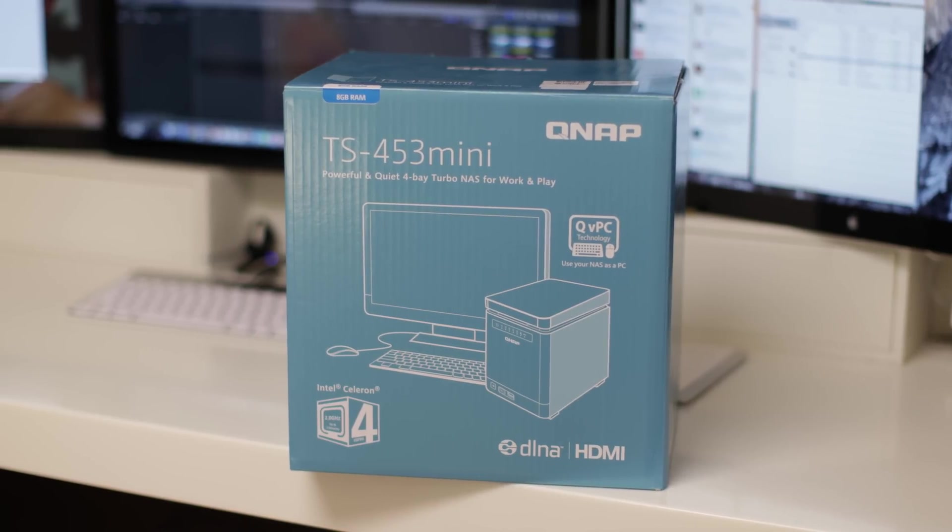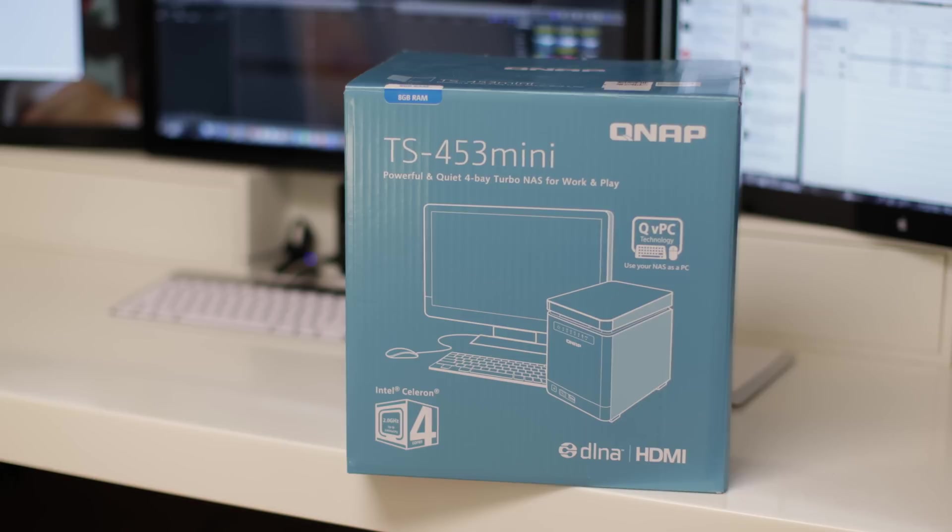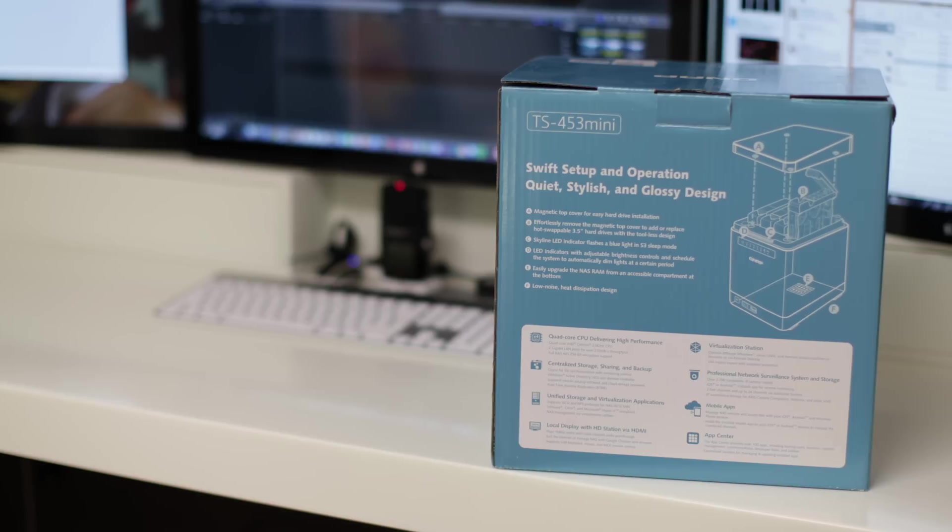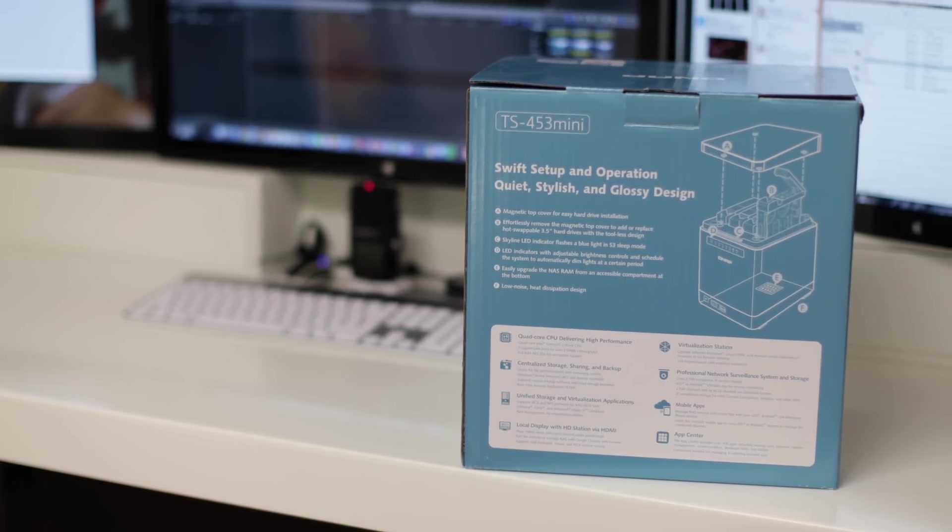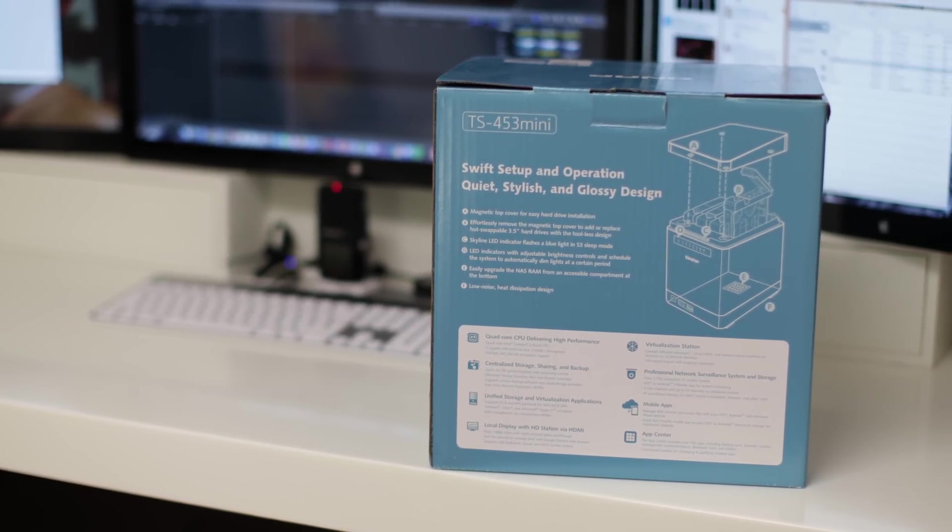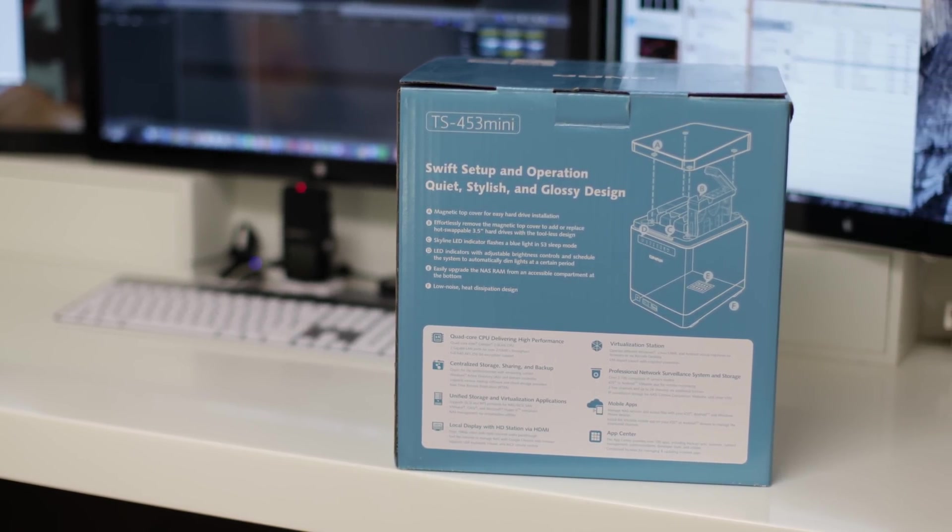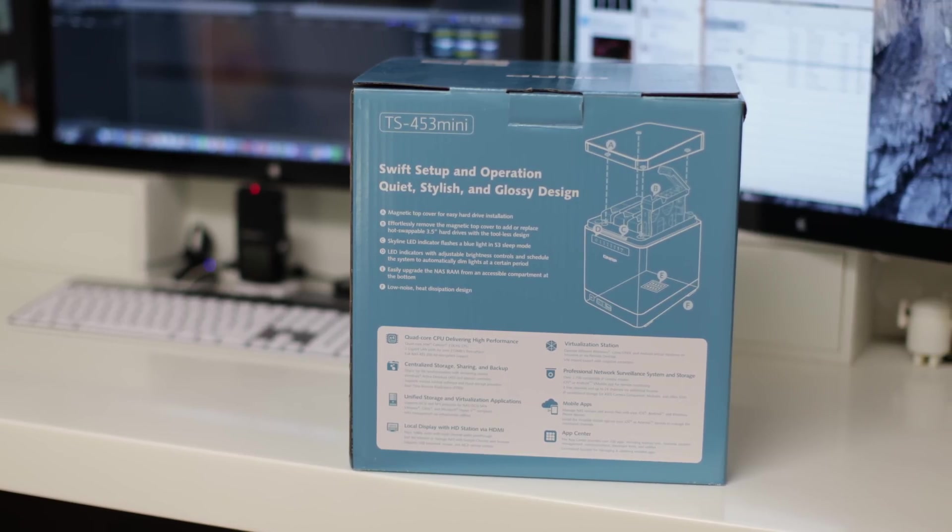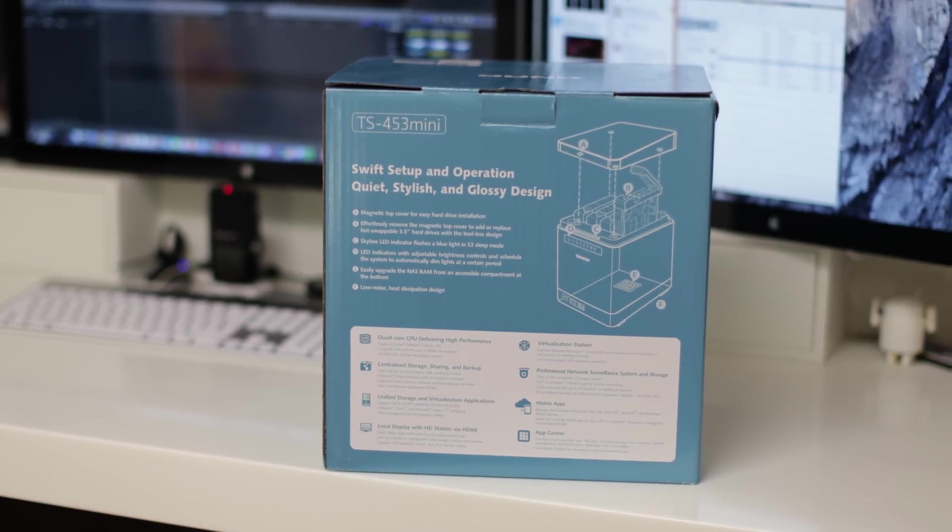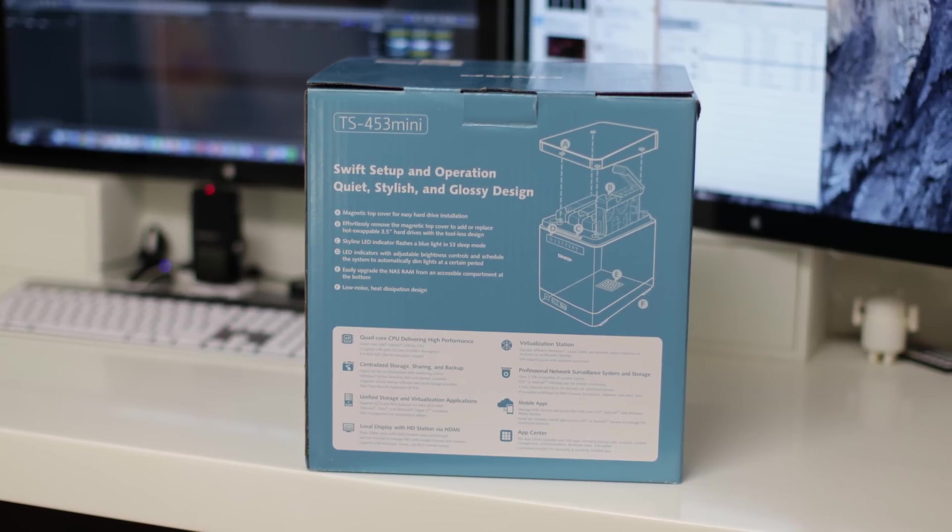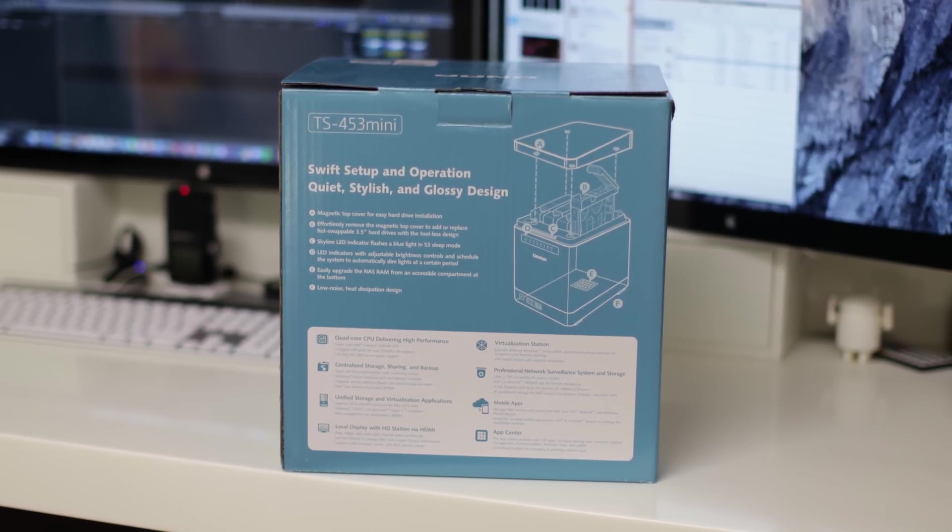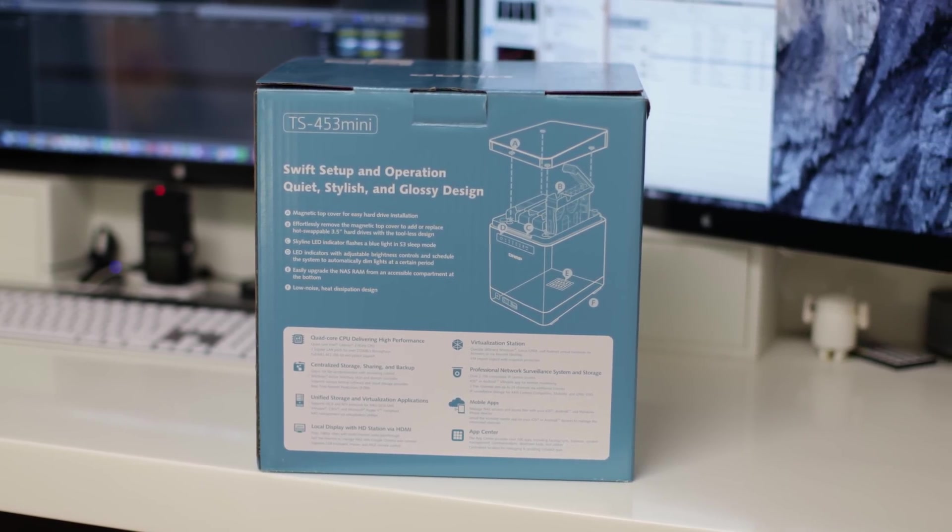Now this is a NAS device I've reviewed many on the channel before, but this one's got a few differentiating features as we'll see later on in the video. First up let's just take a quick look around the packaging, very nice packaging indeed and quite informative as well. Around on the back it gives us a whole bunch of information about how the drives are stored and also a breakdown of some of the basic features included with this particular device.